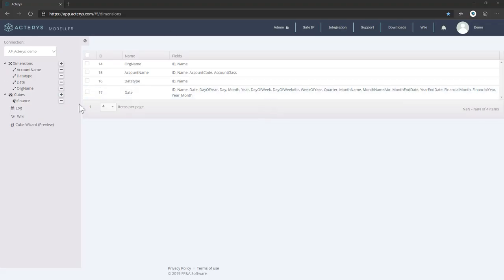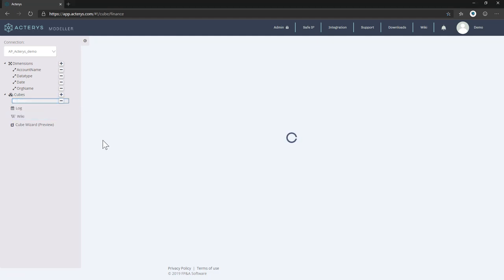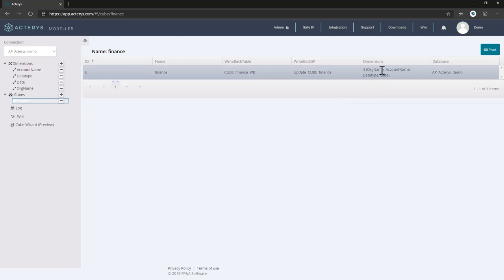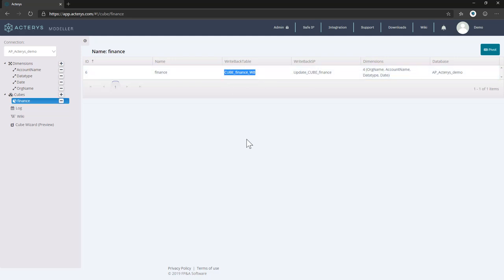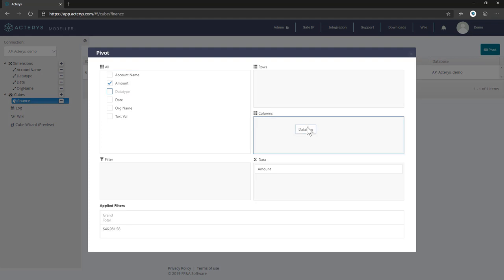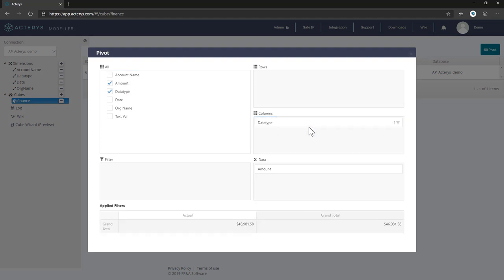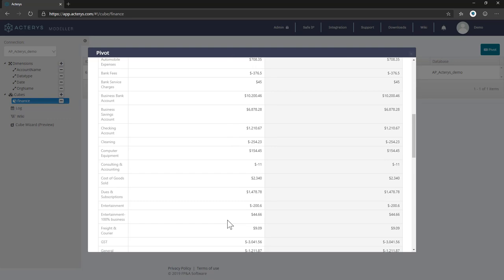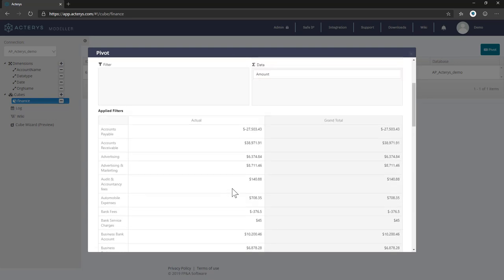So here we can see now our new model called finance. We have a look at this. We see that it's using the four dimensions organization, account, data type, and date. Physically, the relational fact table is called cube underscore finance underscore WB. If you want to have a quick look at the structure, we can just, for example, take now the data type in the columns and the account name in the rows. And now we see what data is in the cube.